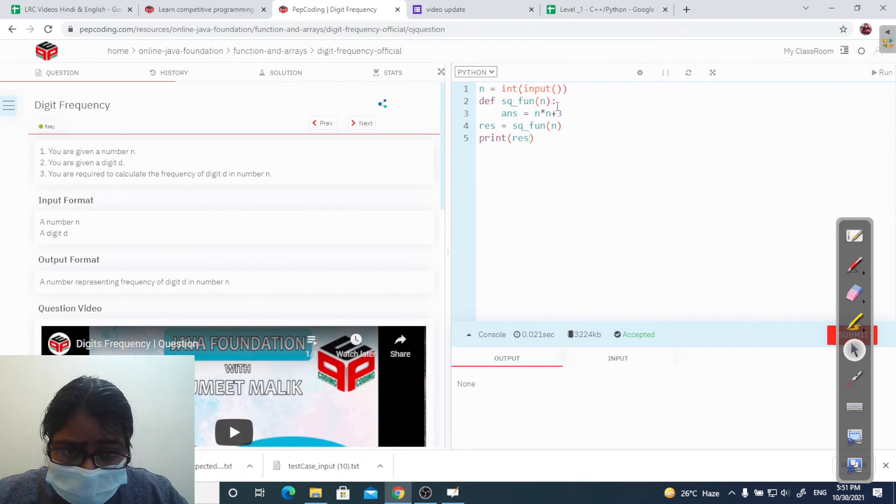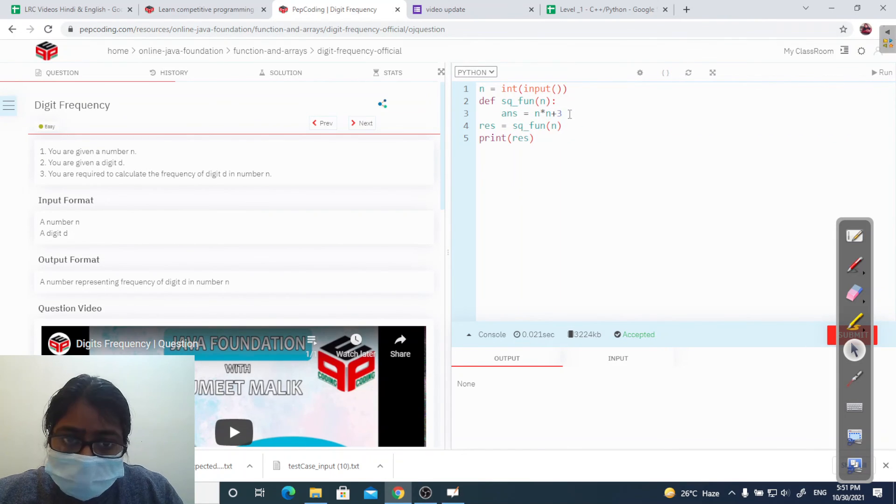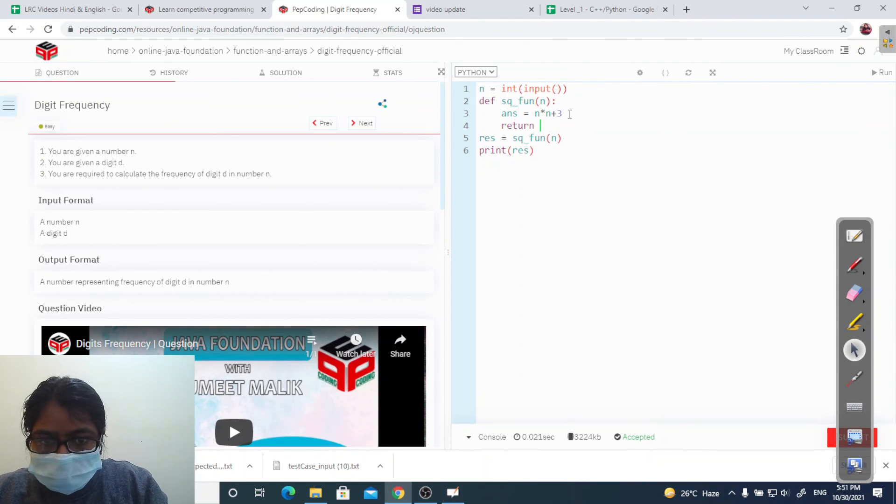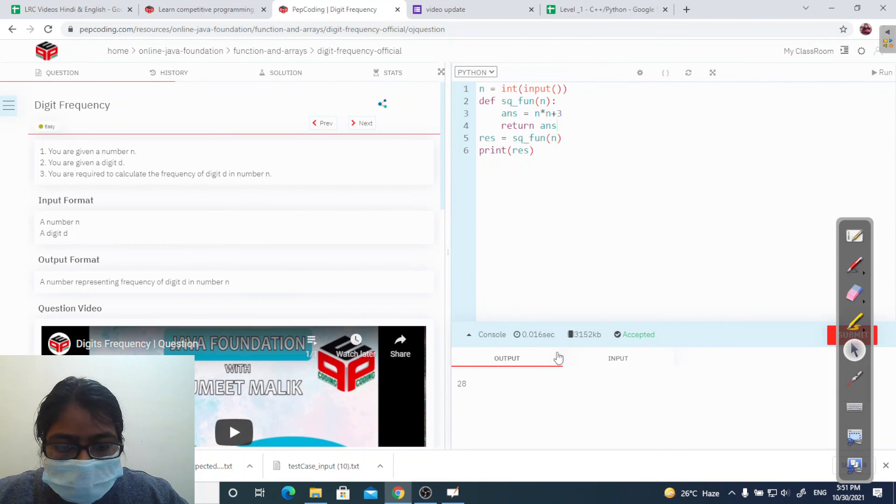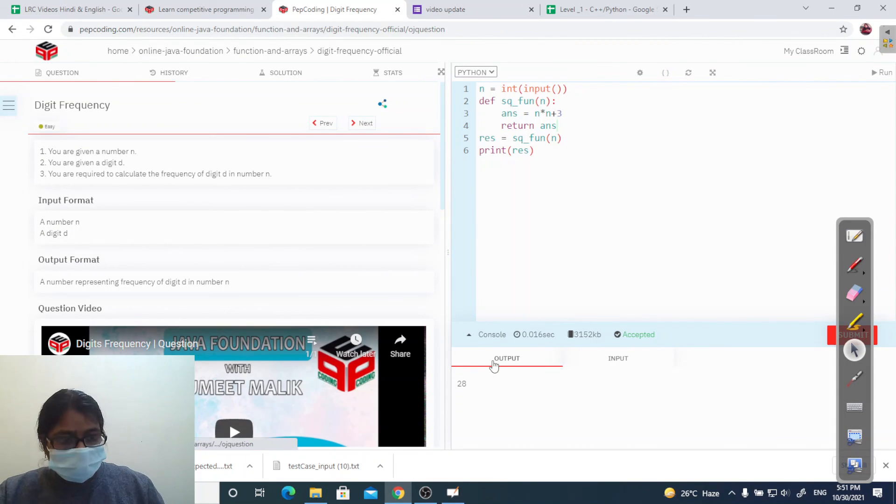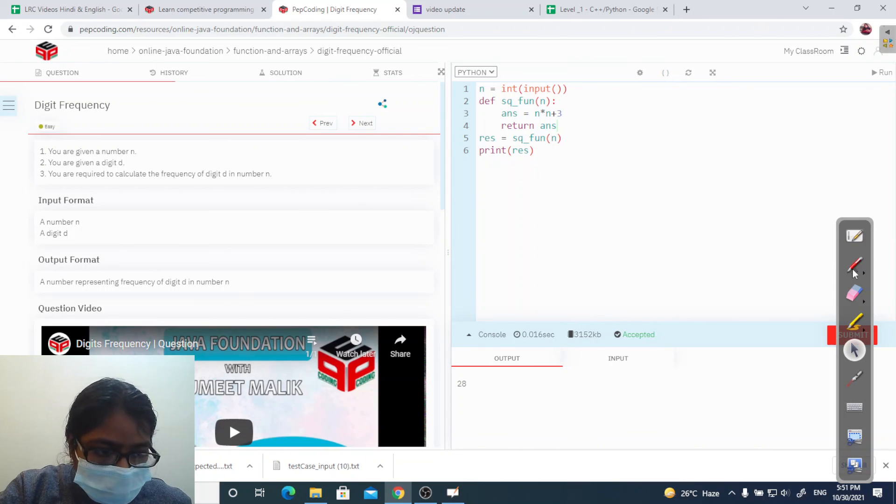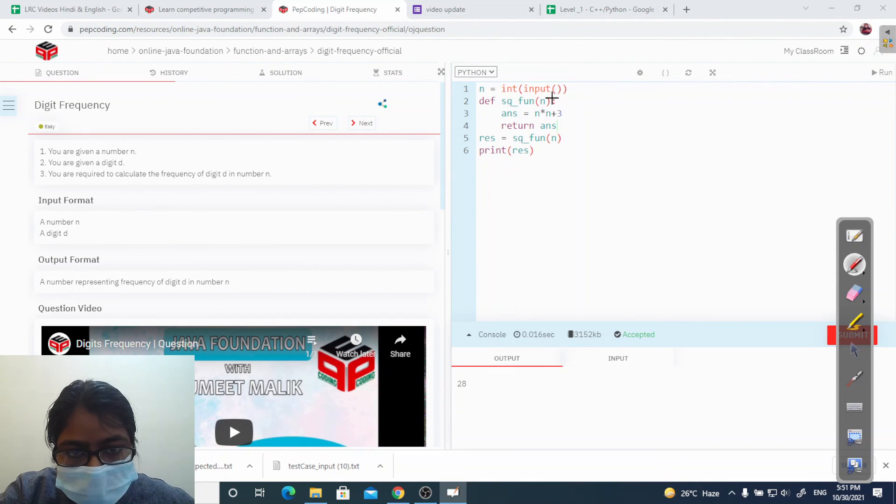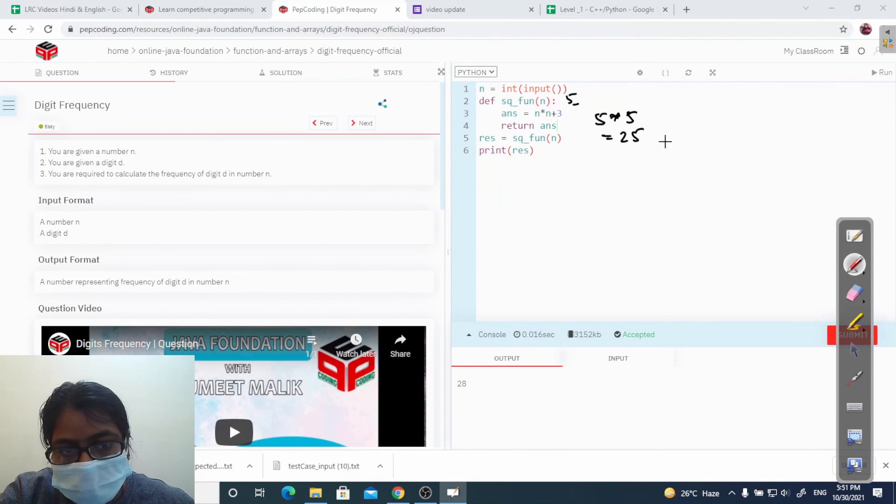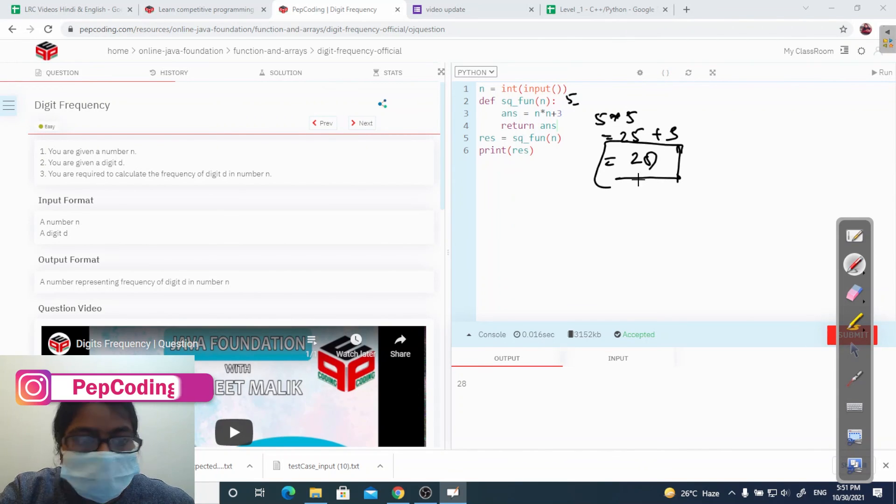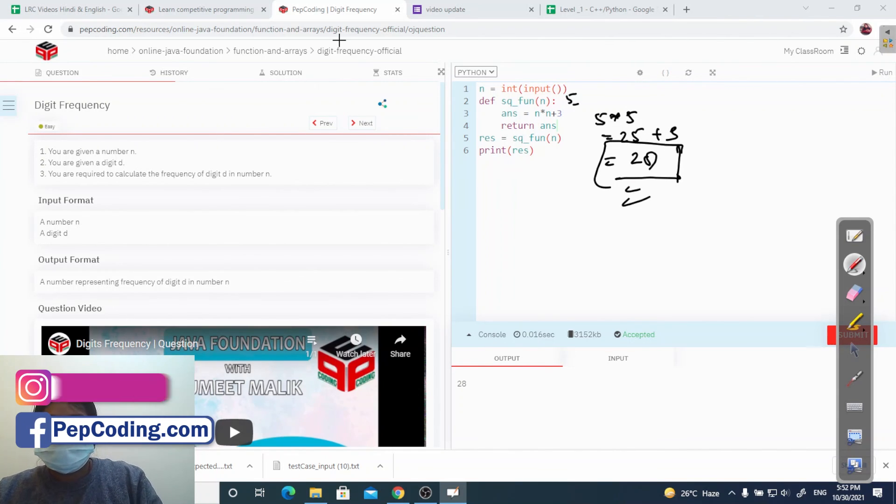Let me check. I haven't written return. So return answer. Now again run. There it is, 28. Let's check it manually. I have passed the value 5, so 5 into 5 plus 3, it will be 28. So it is right.